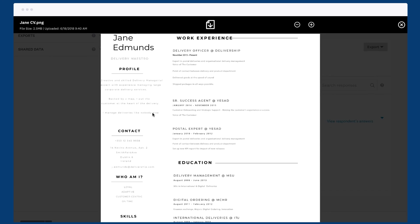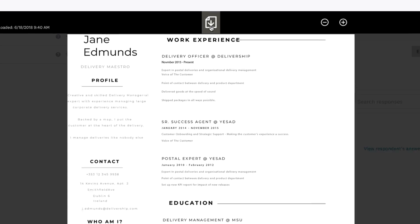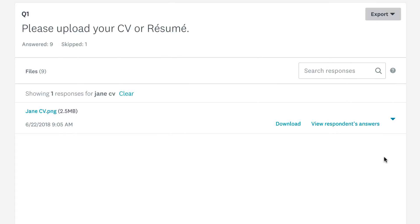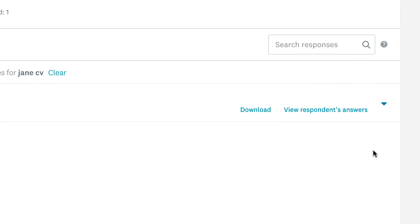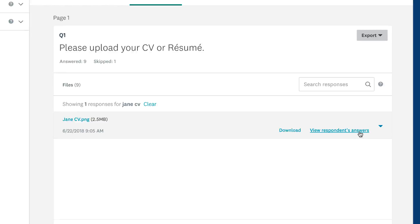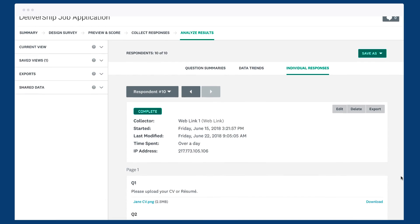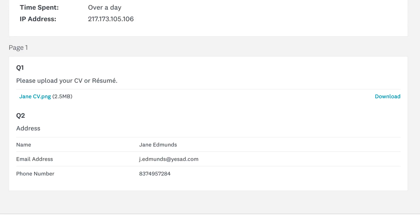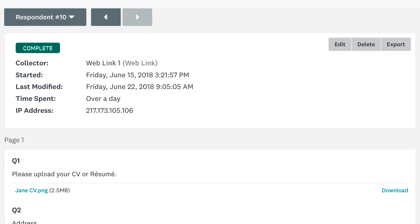Looks good. Quickly download it to your device by clicking the download tab. If you're not sure who the file belongs to, click view respondent's answers to see the rest of their answers.